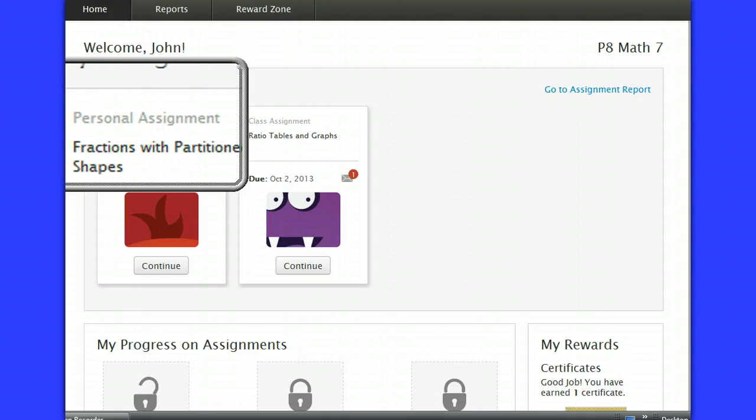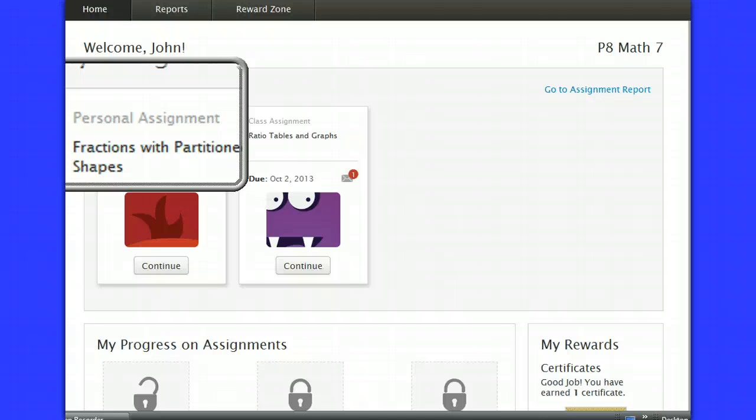This personal assignment is loaded by the program based on your pre-assessment because it's an area that you may need to work on or because it's an area that you excelled in and they feel as though you might be able to tackle some more challenging work.